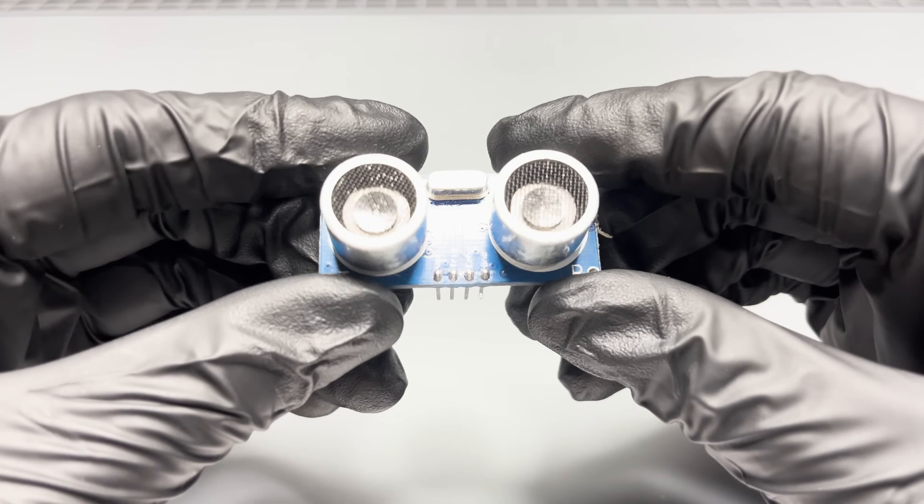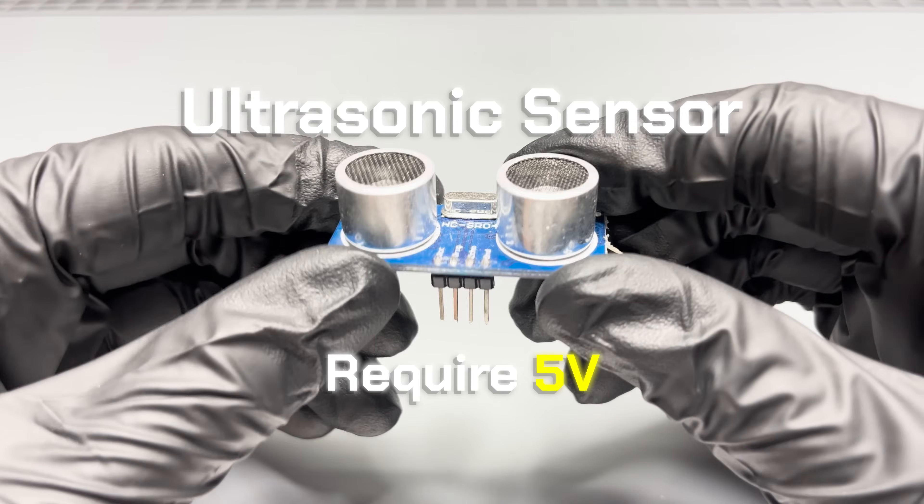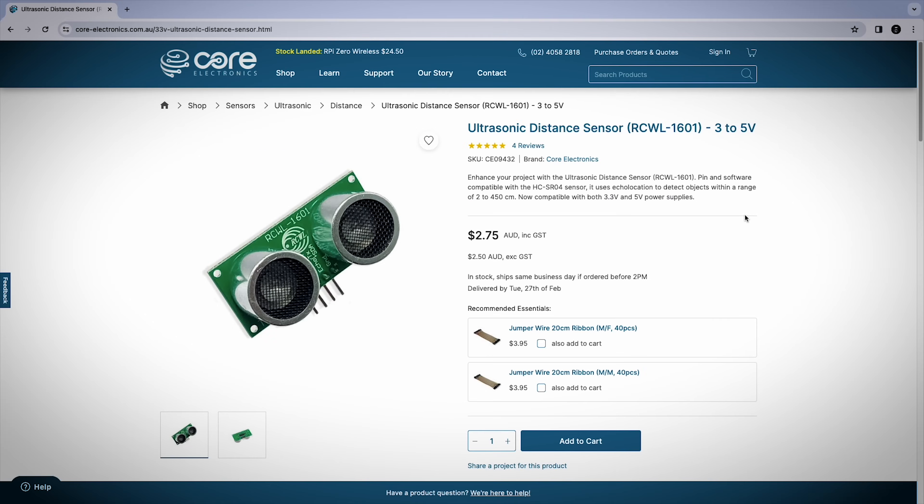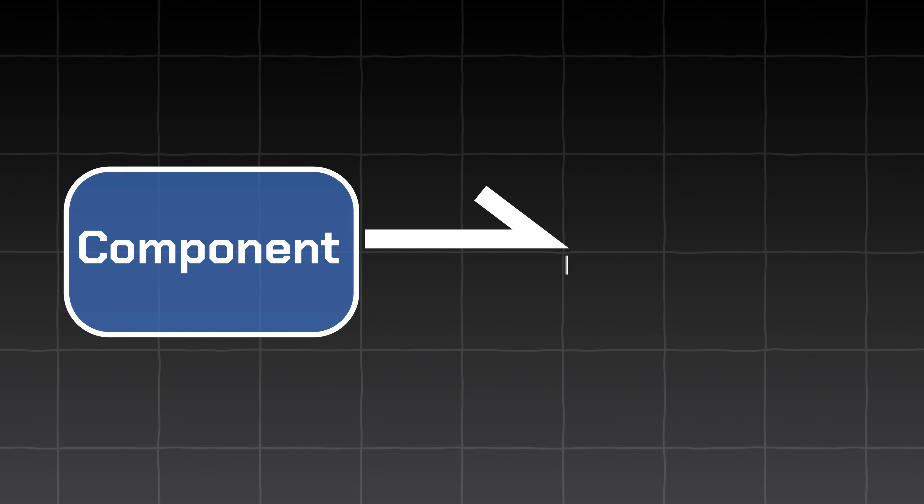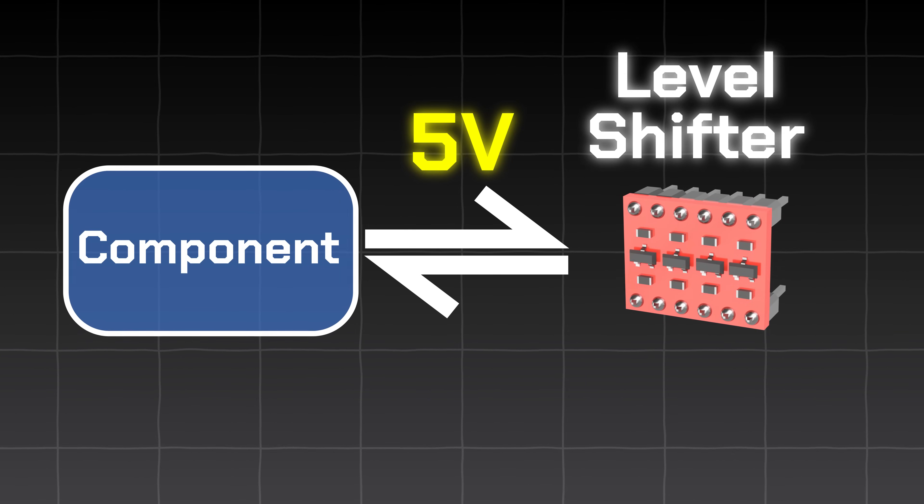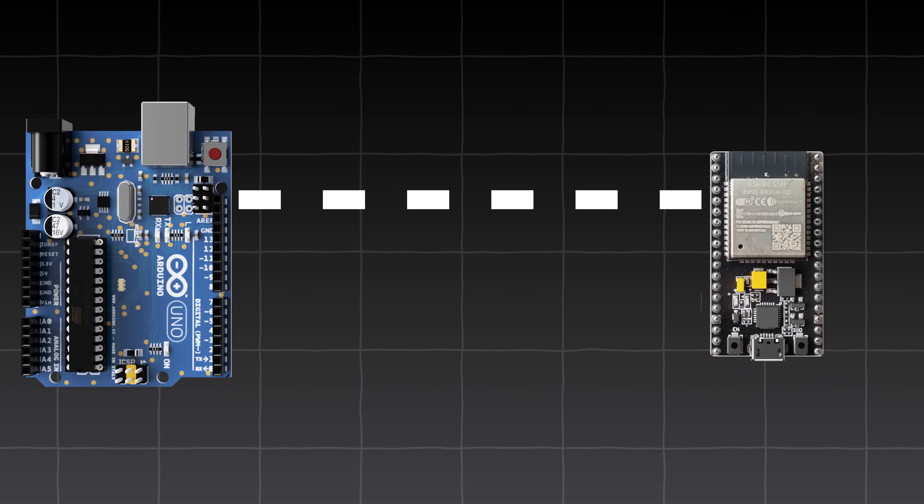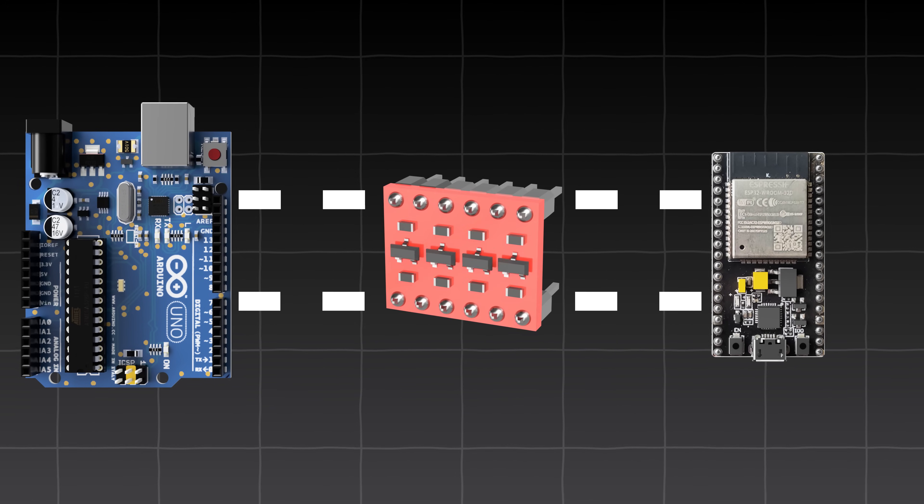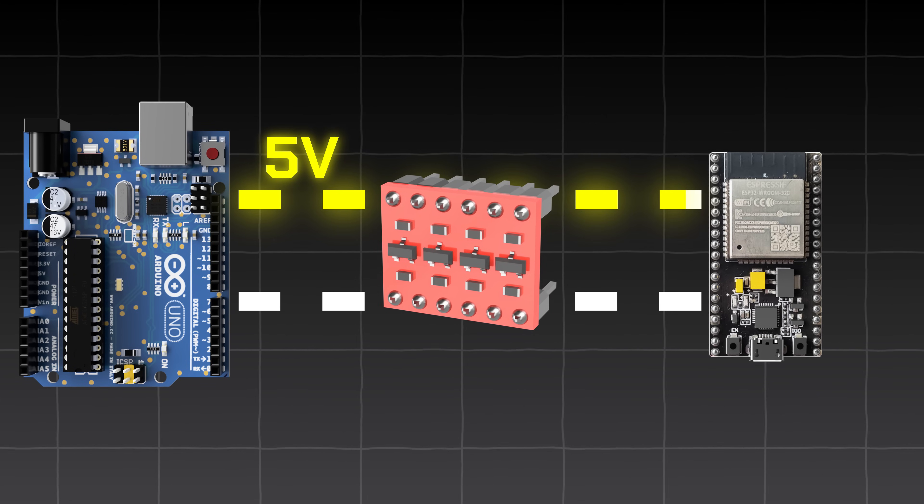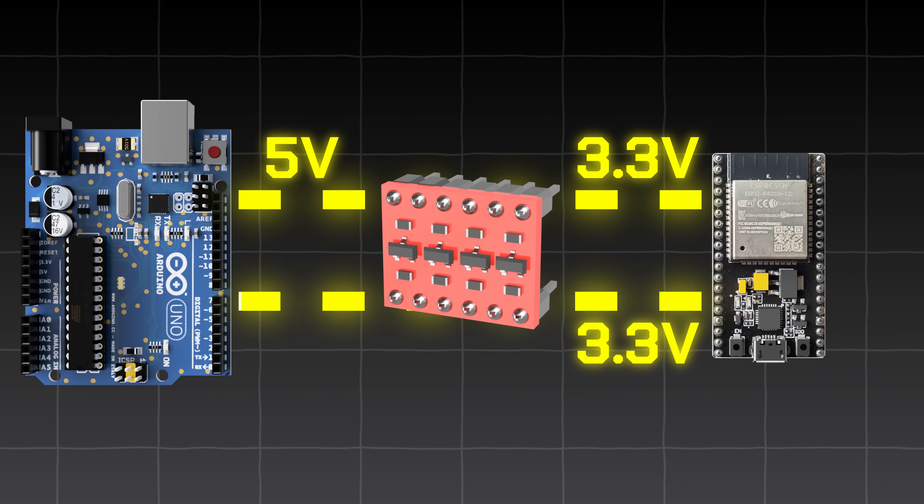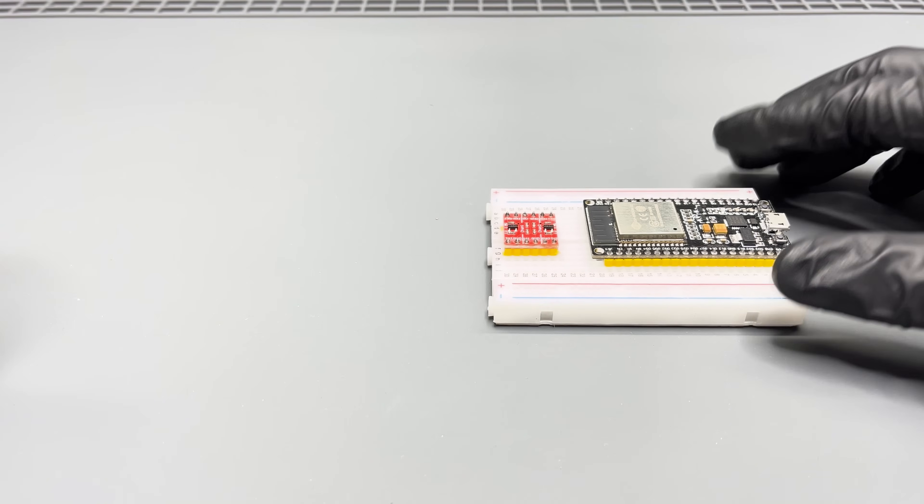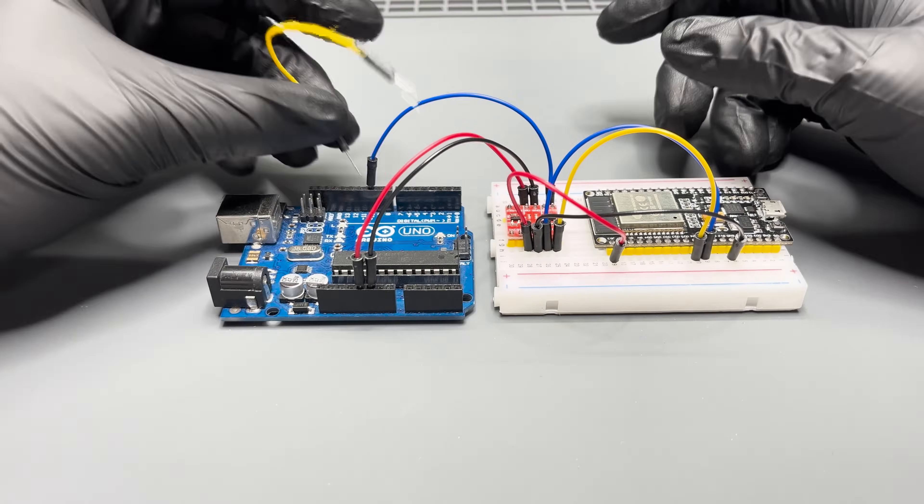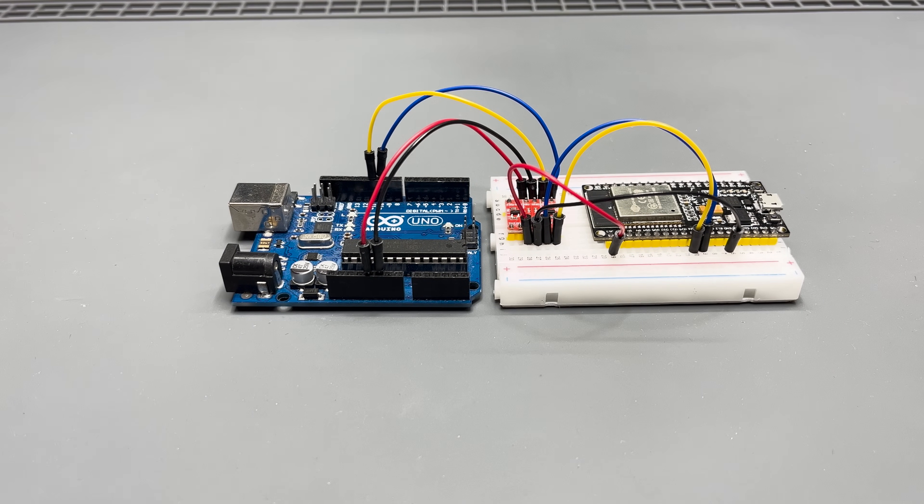However, some peripherals like this ultrasonic sensor require 5 volts. Most of the time, there are 3.3 volt alternatives, like this module. But if you absolutely must use a component that operates on 5 volts, then you can use a level shifter. For example, if you wanted to have an Arduino communicating to an ESP, a level shifter would go in between and convert the 5 volt signals to 3.3 volts, and the 3.3 volt signals to 5 volts. This way, we can establish communication between the Arduino and the ESP.